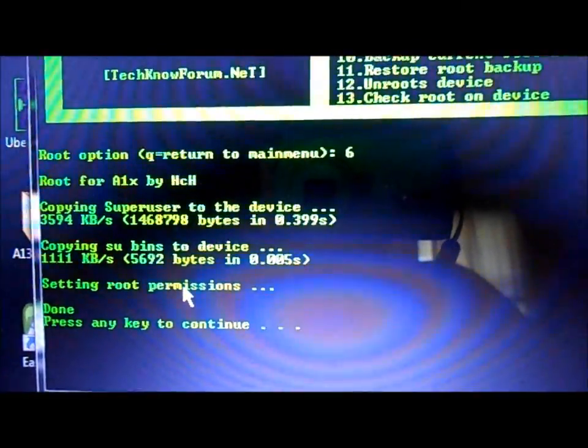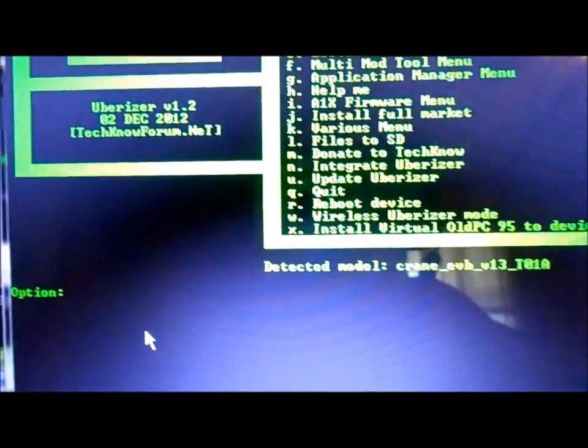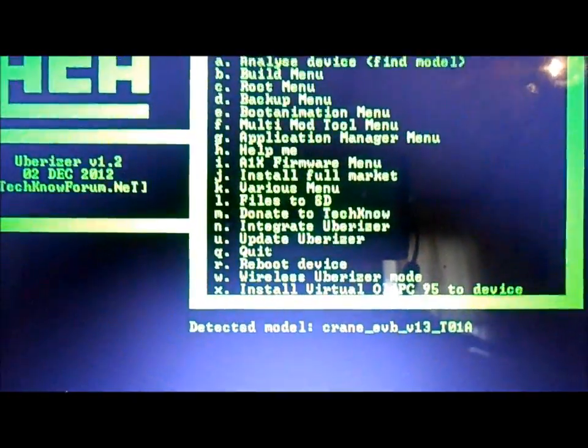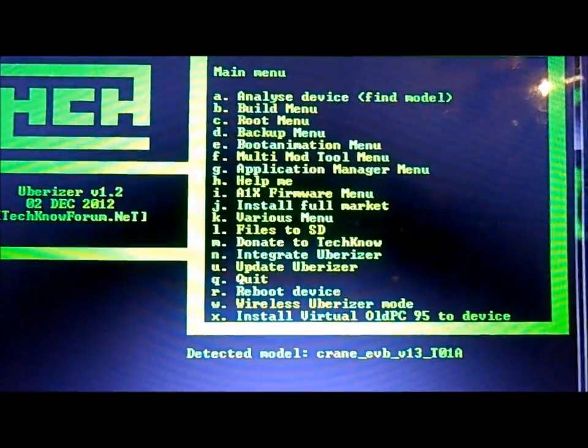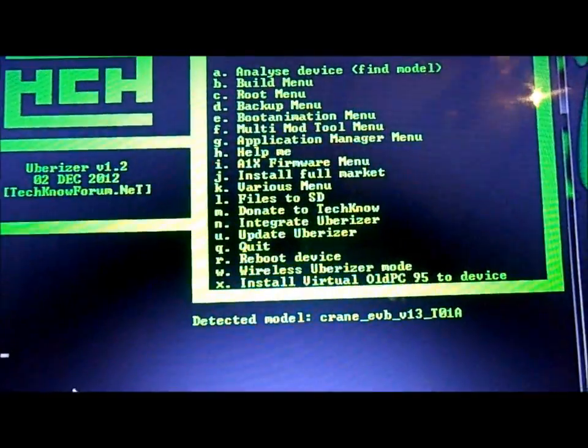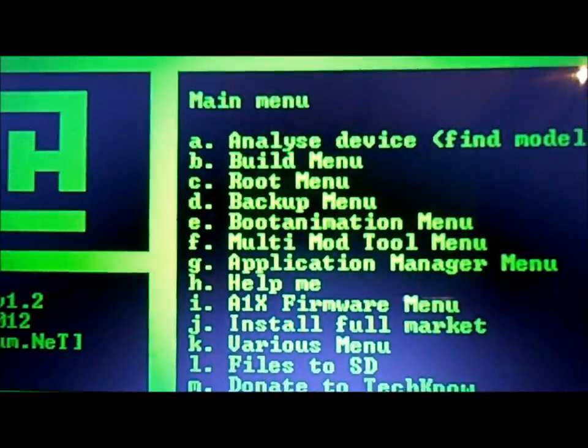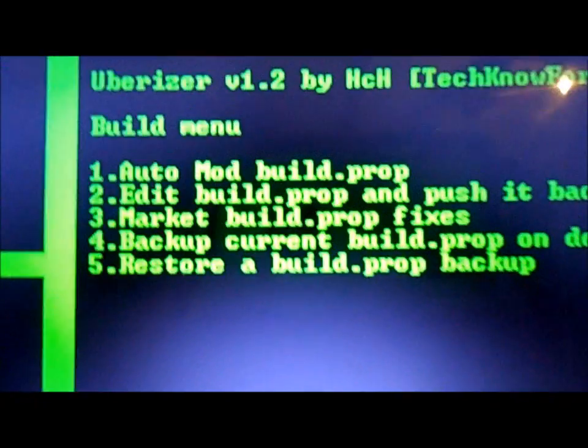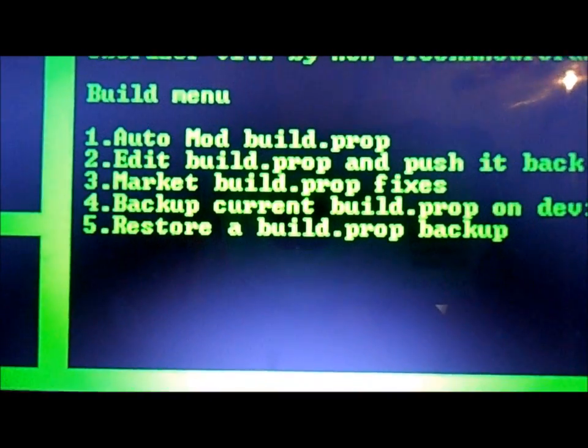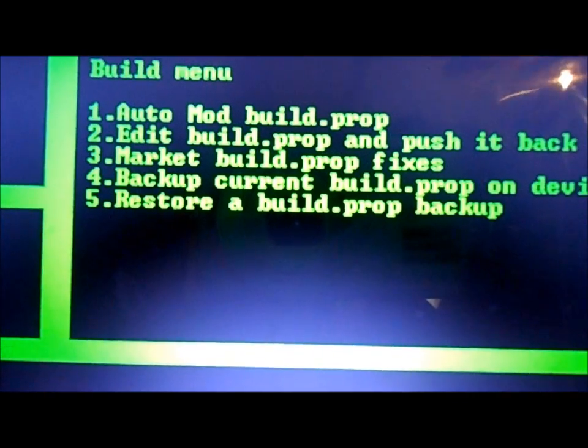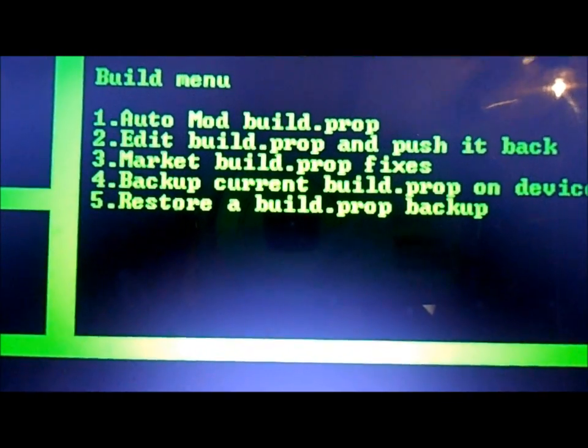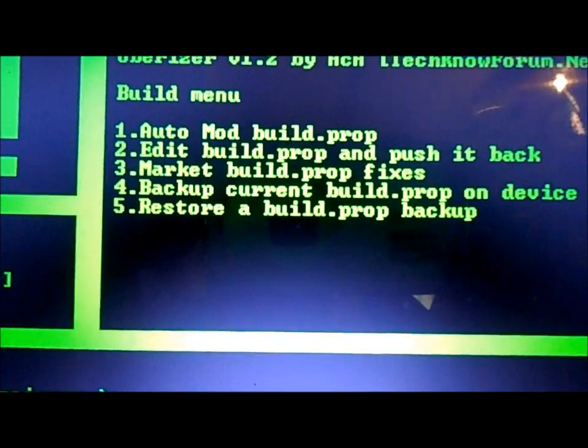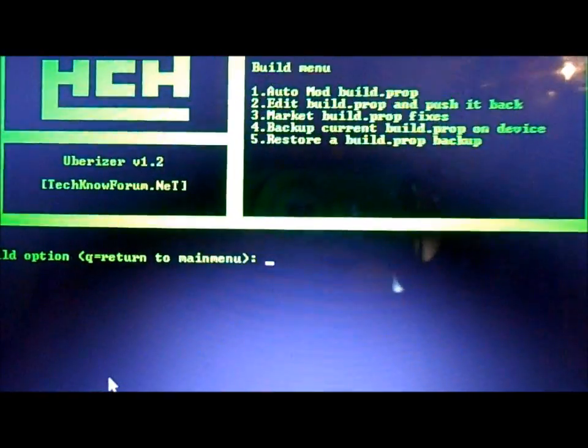So we're next going to do some build prop mods. Option B is the build menu. Okay, auto mod, edit mod, you got your market mod, and then your backup and restore. We're going to do the market, which would be option 3.